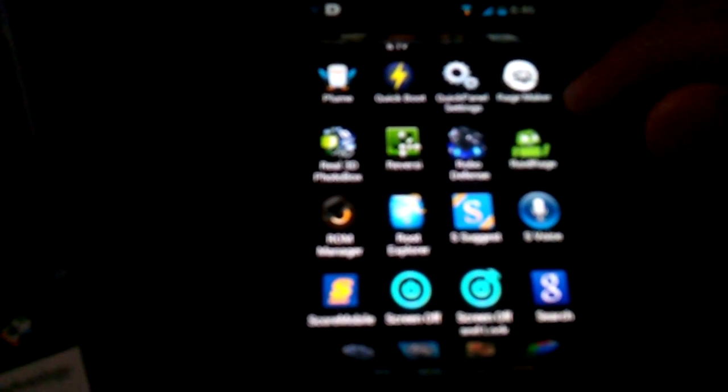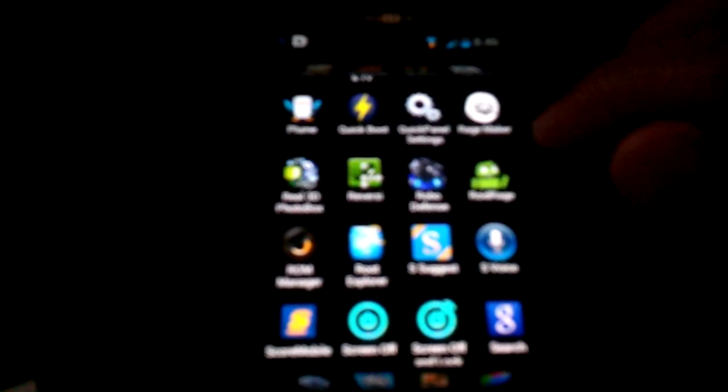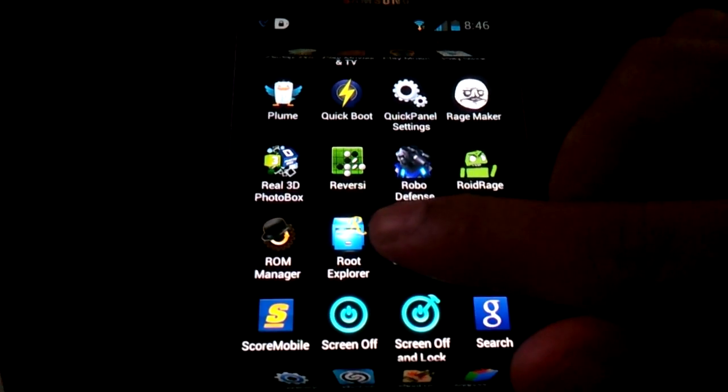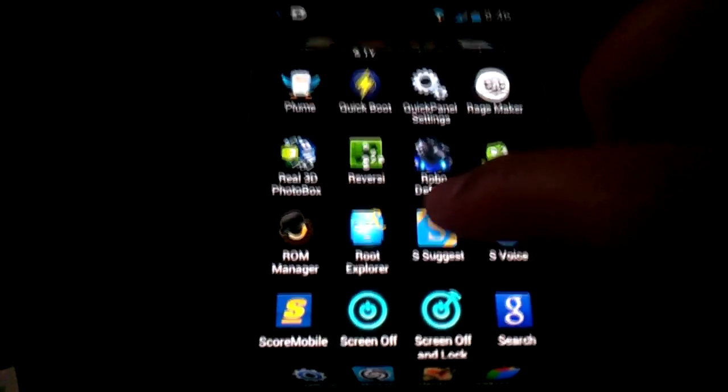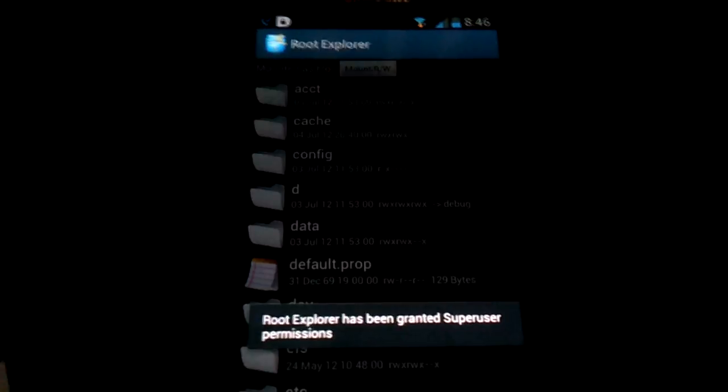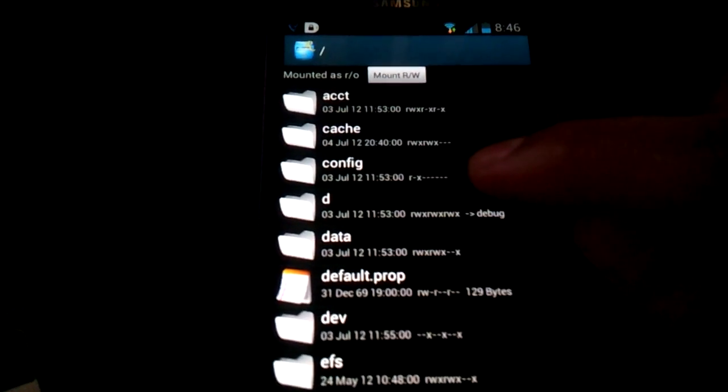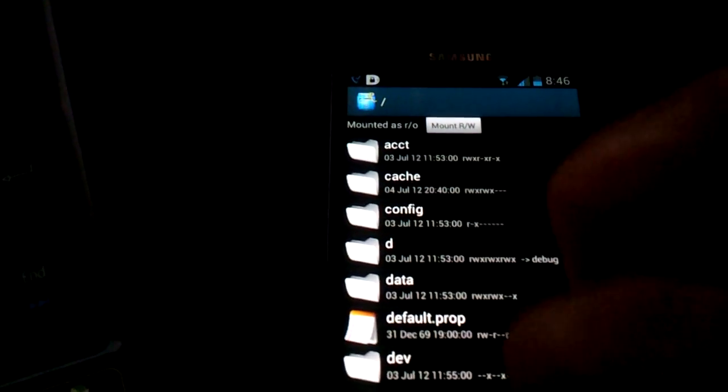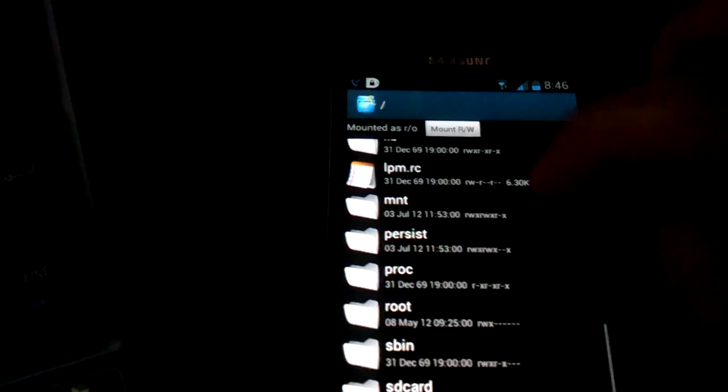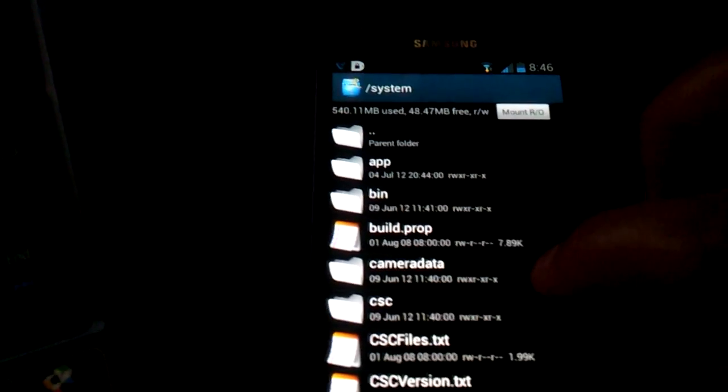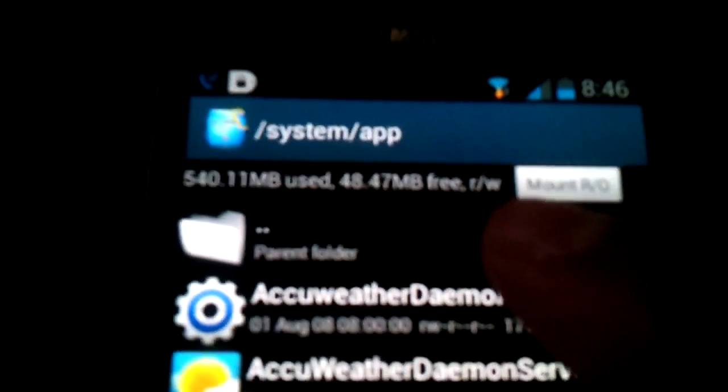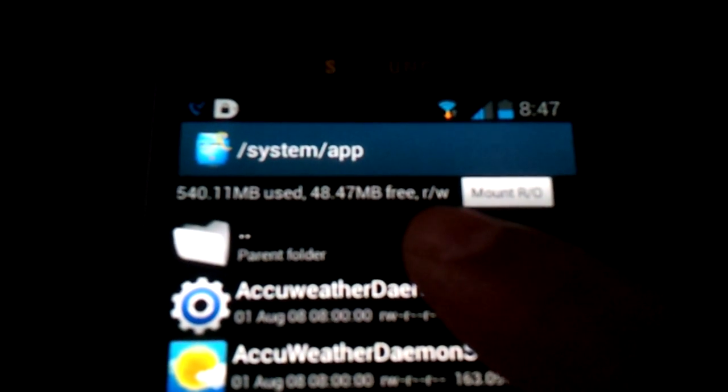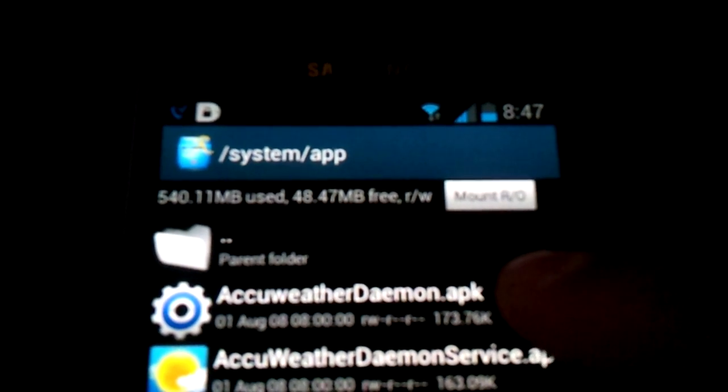You need an app called Root Explorer. And the file you downloaded off your computer, you should put on the root directory of your SD card on your phone. But before you do anything with that, you're going to go down to the system directory, hit app. See in the lowercase letters it says R/W. It should say R/W. If it says R/O, tap this gray button. You want R/W in lowercase letters.